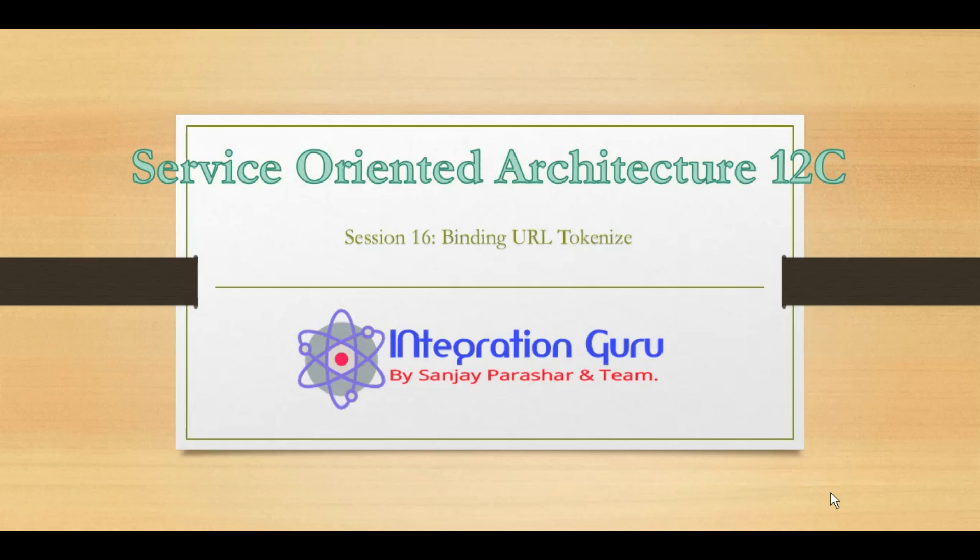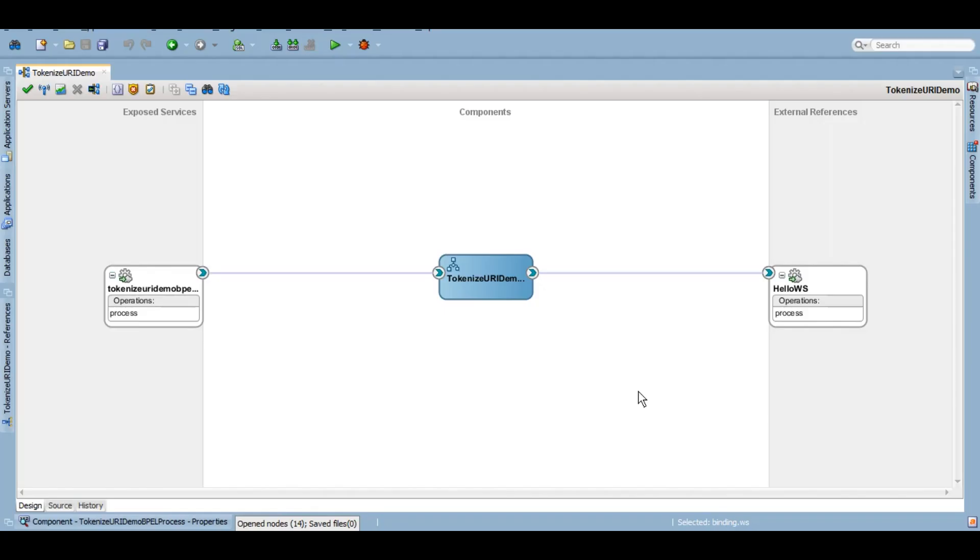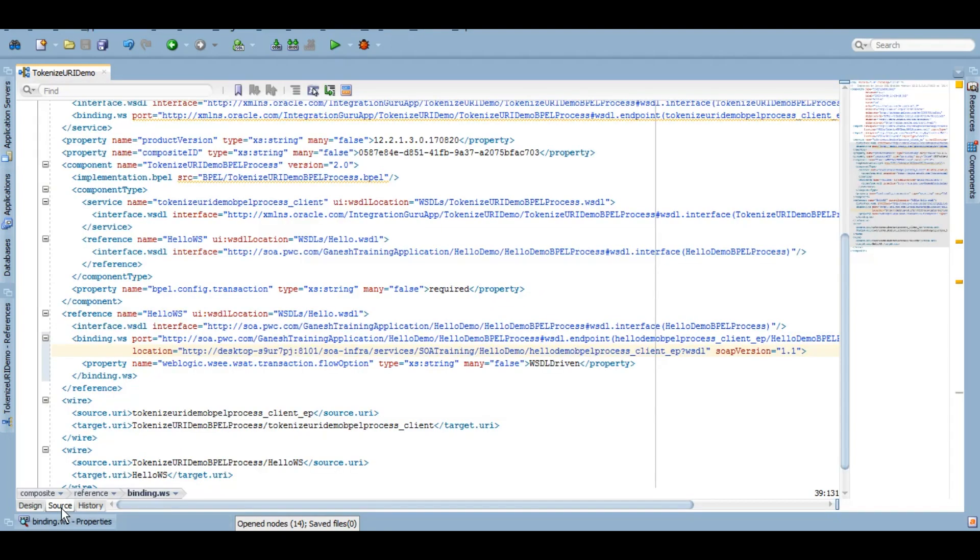Let's develop one composite and demonstrate how we can do that. I have created this project called Tokenize URI Demo, which takes an input from the user and then calls a web service which we previously created in our previous tutorials where we discussed about the SOAP adapter.